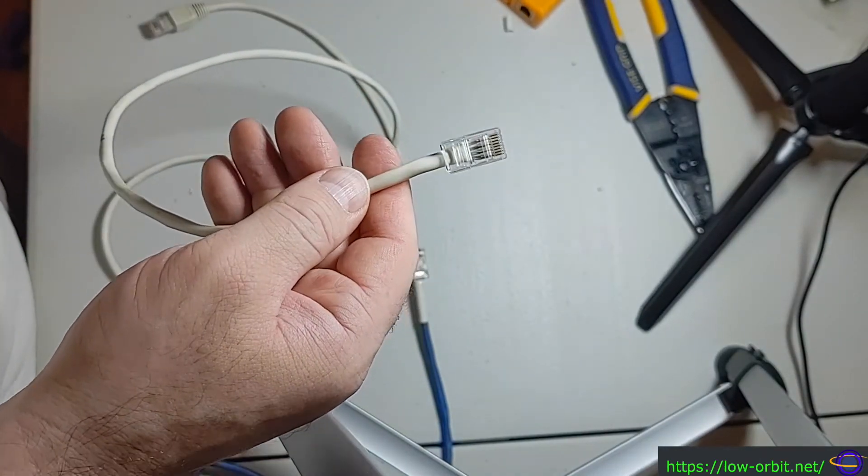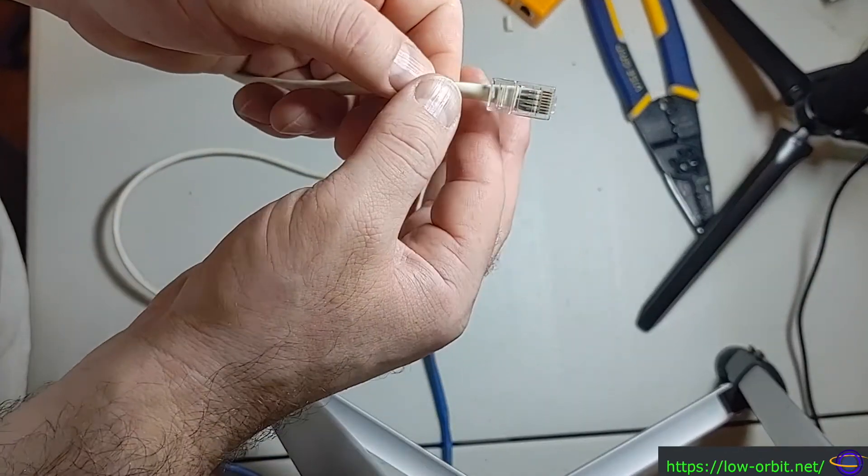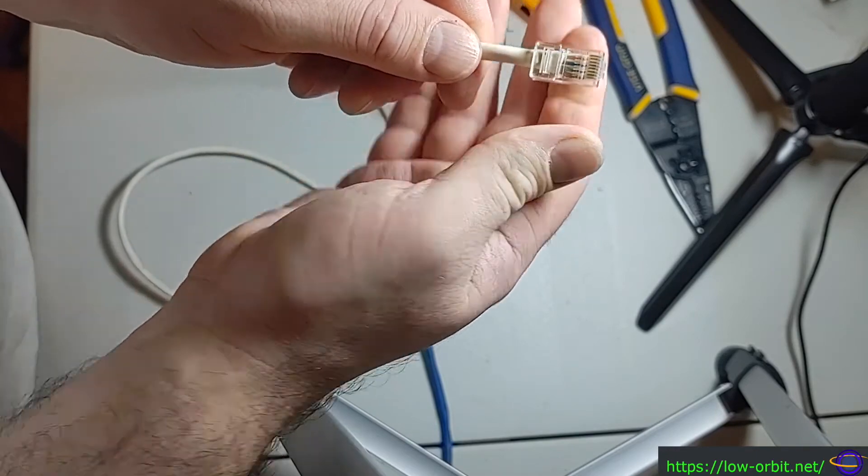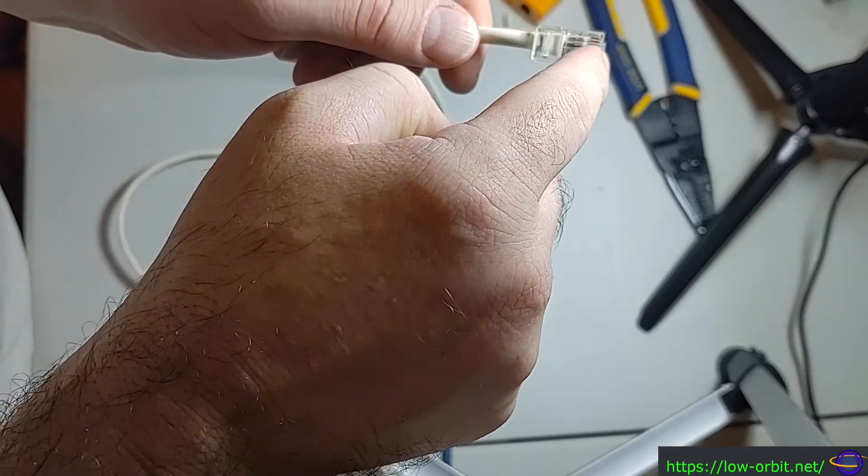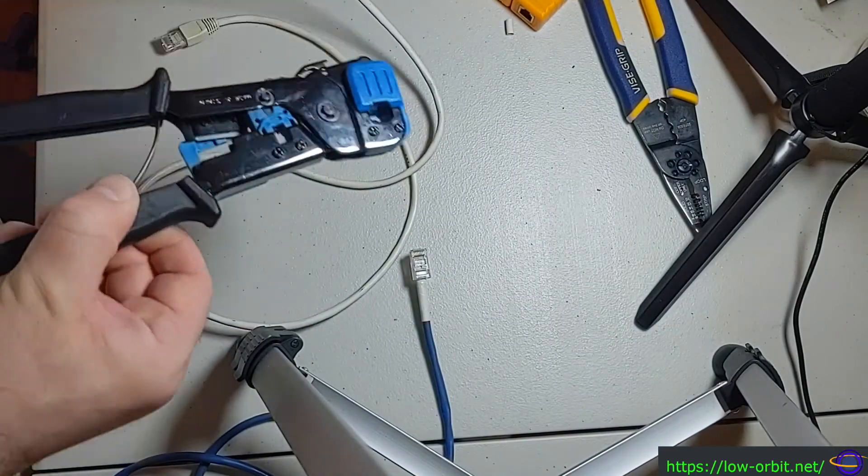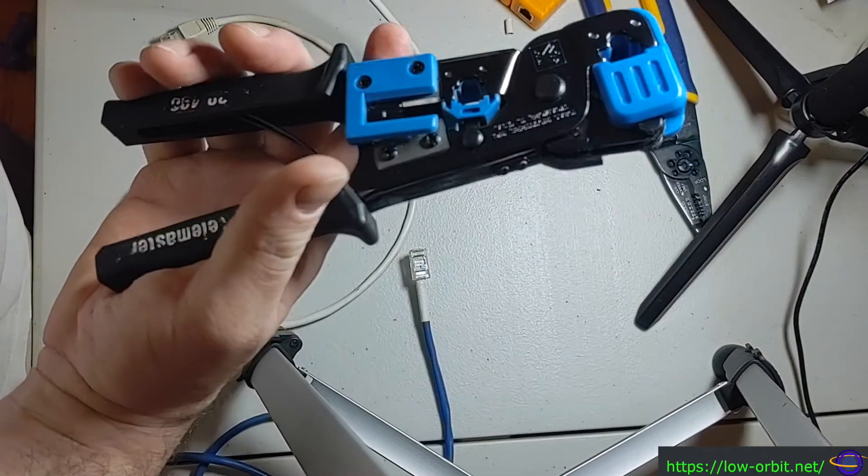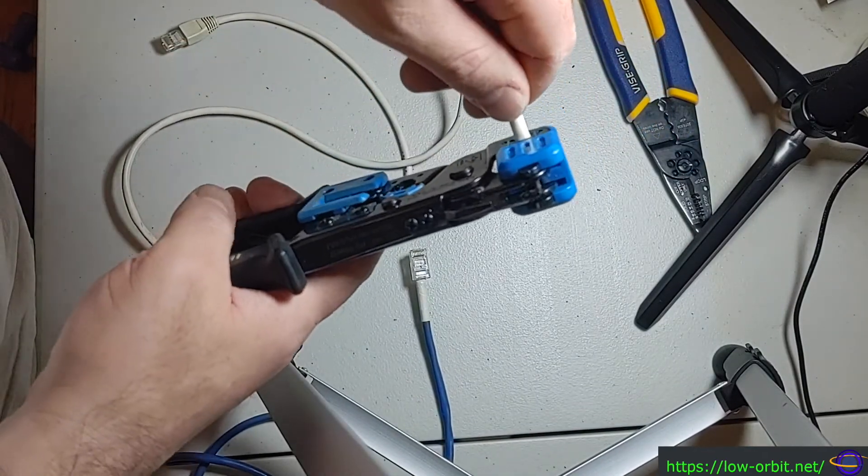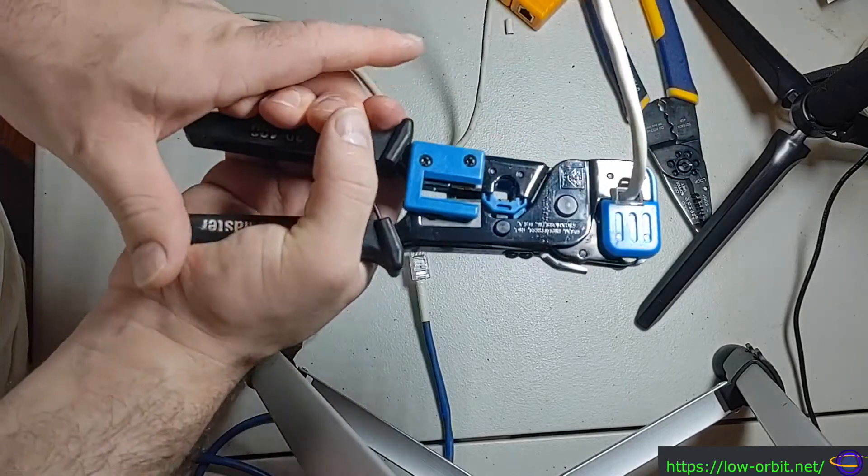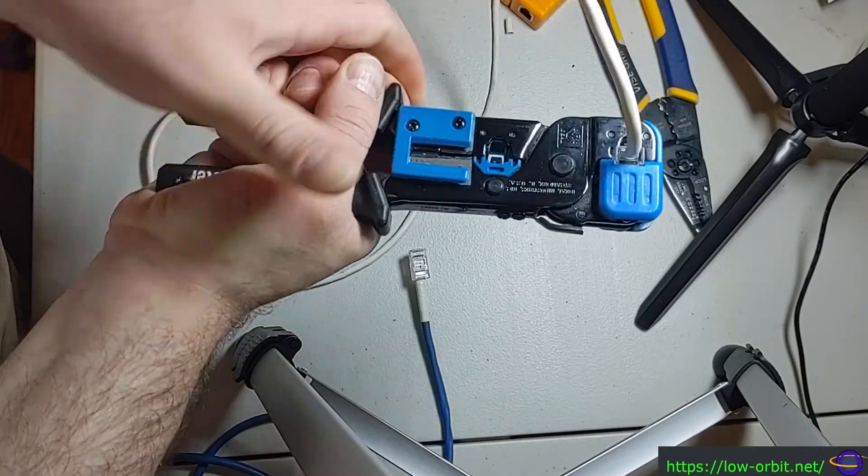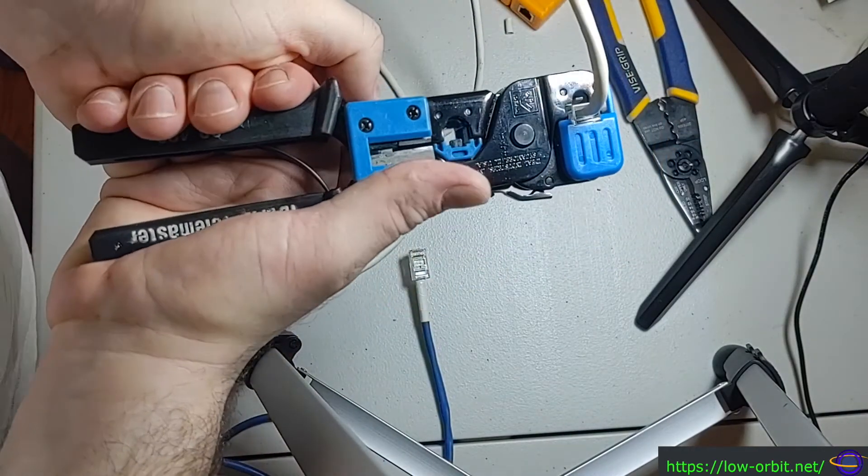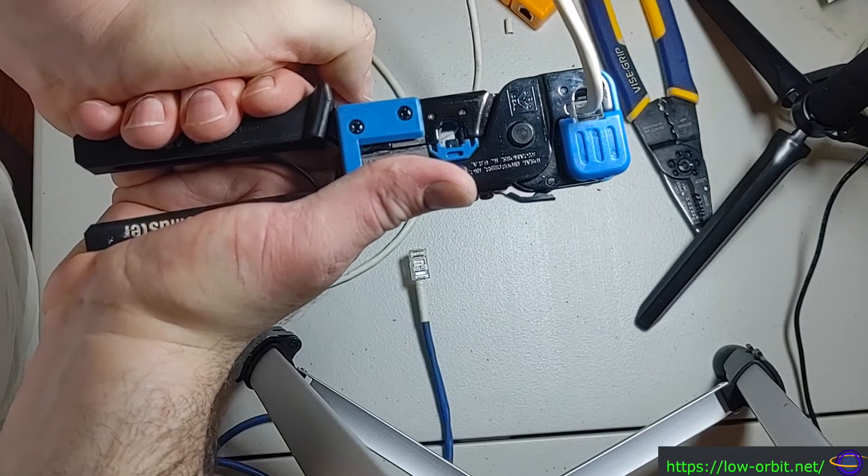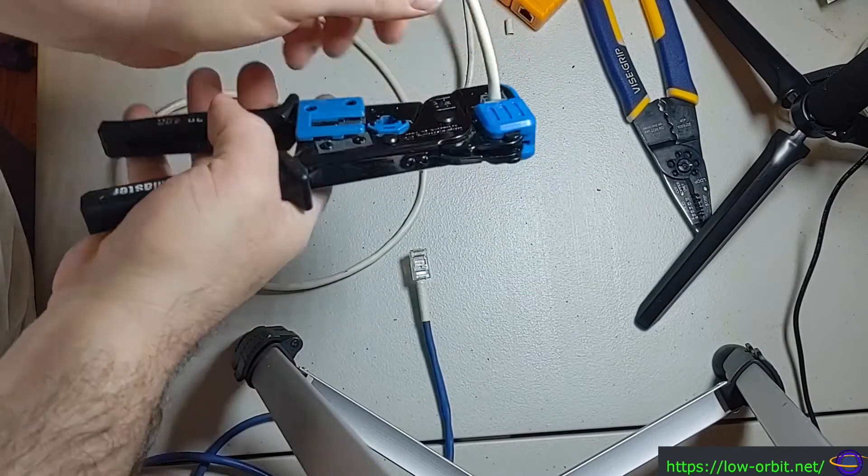So now we just need to crimp it. That's the... This is the easy part. This is like the reward at the end or whatever. So it's going to push this thing down and it's going to push these pins into place. And then we're going to test it and see if I messed anything up. So let's stick this in here and crimp it like so. And there we go. Just push it down all the way. And there you go. It's crimped. Now we have a repaired network cable.